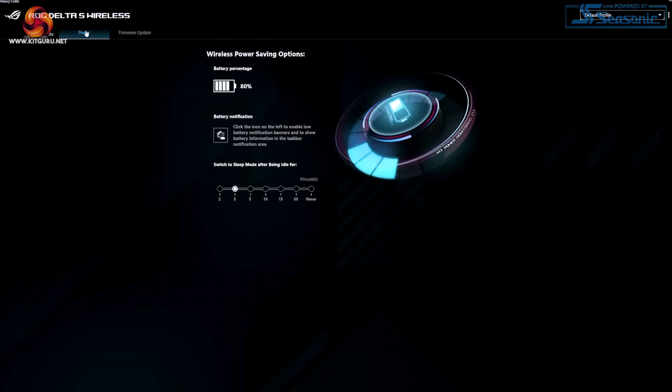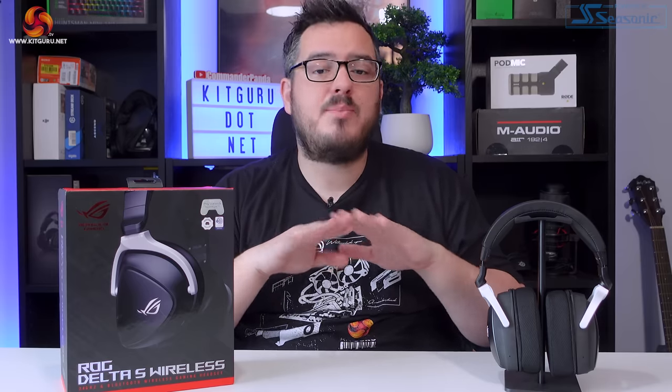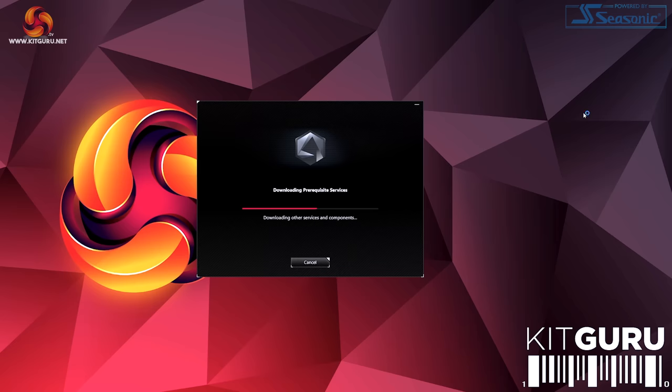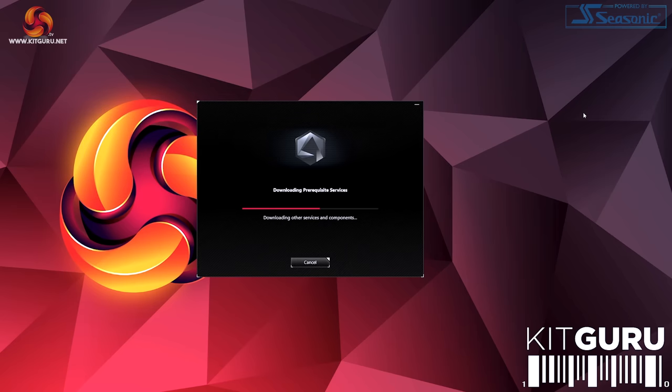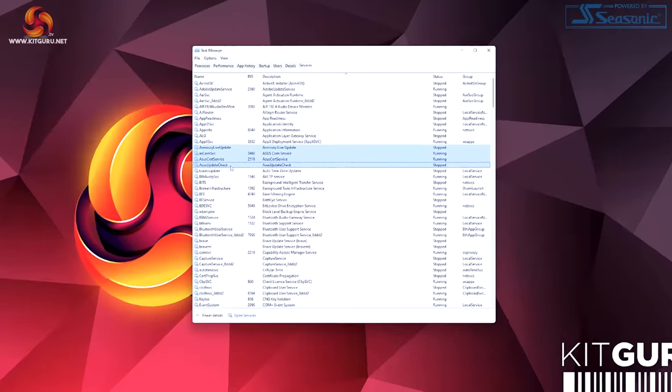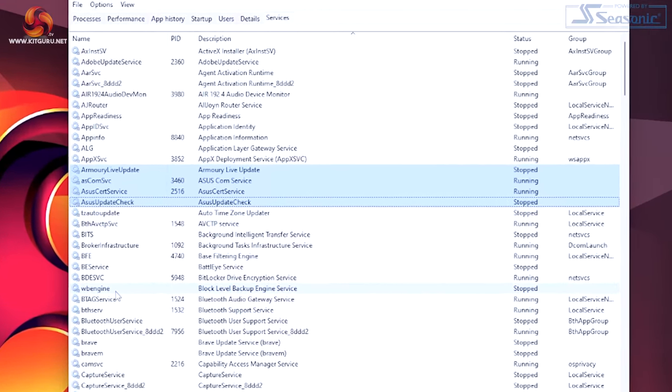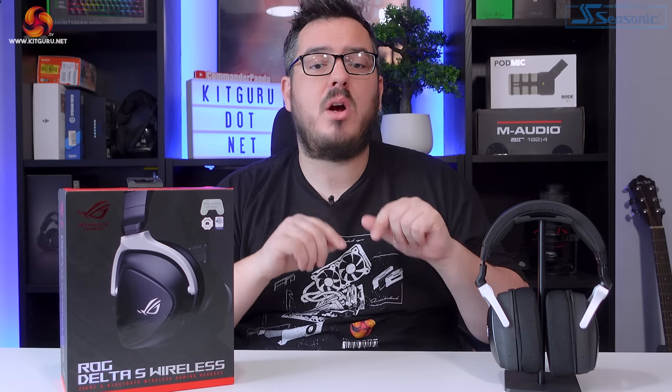The controls found within Armoury Crate for the headset are quite in-depth. The software user interface is clean and it ties in all the ASUS products you may have in your system. But this software is probably the worst I've ever experienced from any hardware manufacturer. It's buggy, it's slow, it installs an offensive amount of bloat in the background. ASUS really need to up their game in regards to companion software.